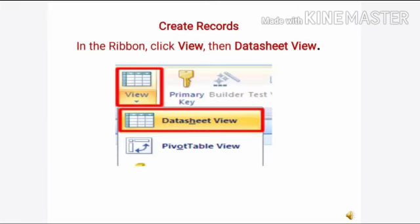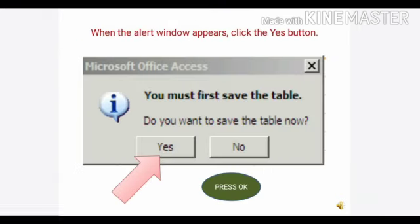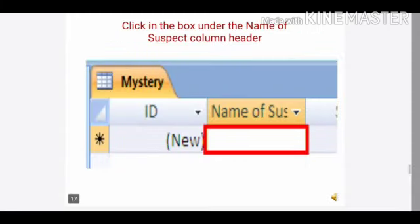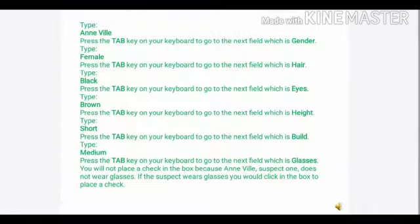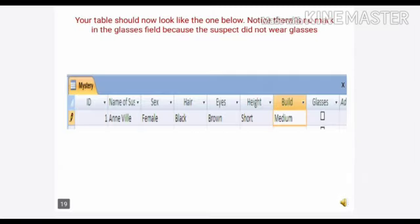Then go to the datasheet view again and fill the details. See, you have already written the field type. Now you have to fill in the details like an operator. You must save the table first and then fill the details, like for example what can be the name of the suspect and its gender, color of the hair, color of the eyes, everything.